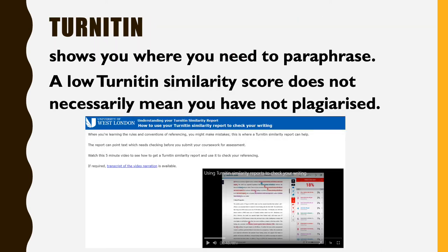Turnitin shows you where you need to paraphrase. However, a low Turnitin similarity score does not necessarily mean you have not plagiarised.